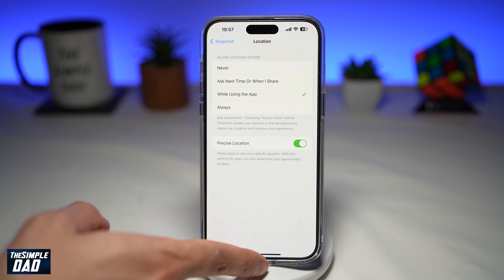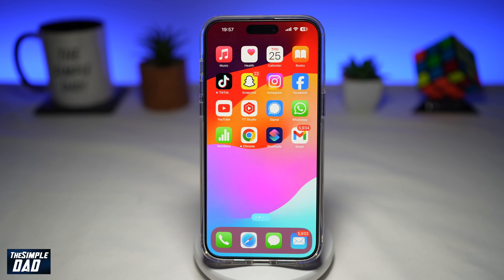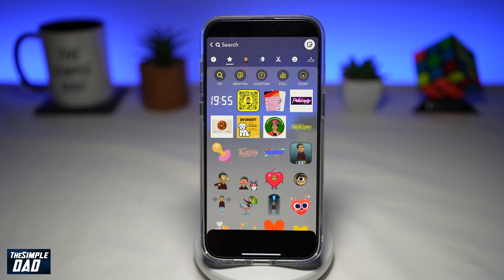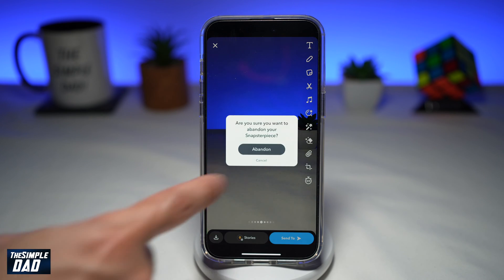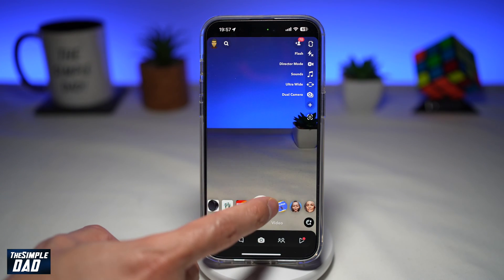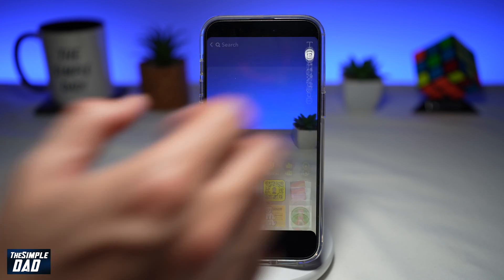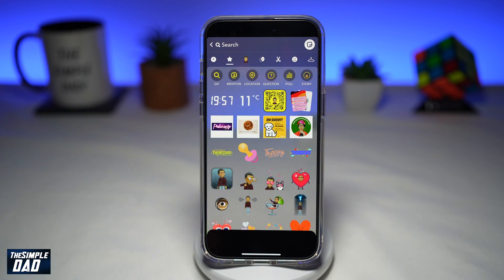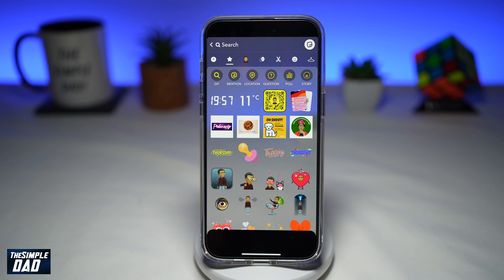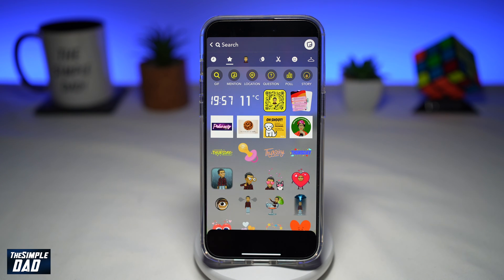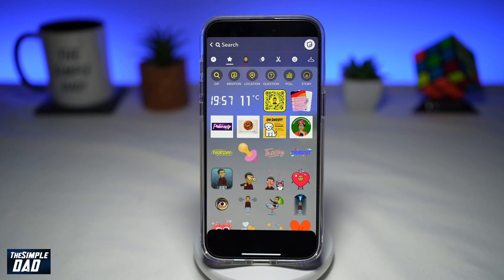Now once you've done that, go back to your Snapchat app, open Snapchat, close the current window, close the snap, go ahead and take another snap, and now go ahead and open the sticker library. Once you do this, your temperature sticker will reappear on the sticker library.